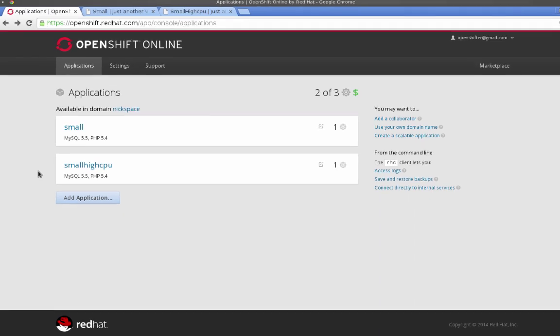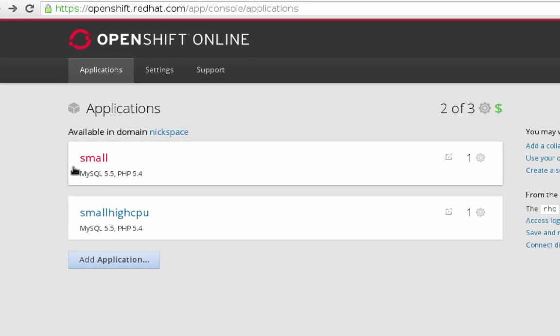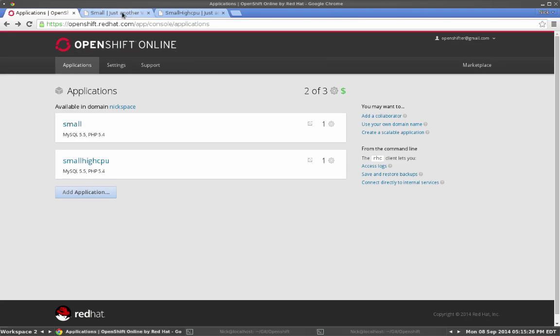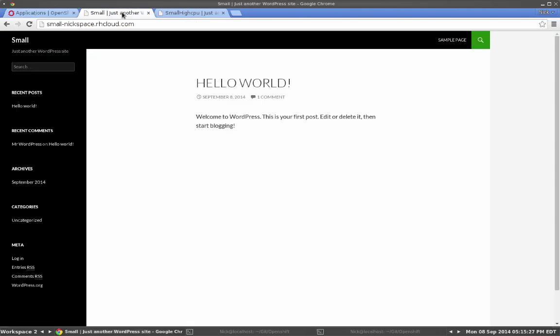To give you a quick overview of what I'm running here, I've got two applications: one small and one with the new small high CPU gear. Both are running MySQL 5.5 and PHP 5.4. I should also mention that both applications are running a full installation of WordPress, the same version as you can see.